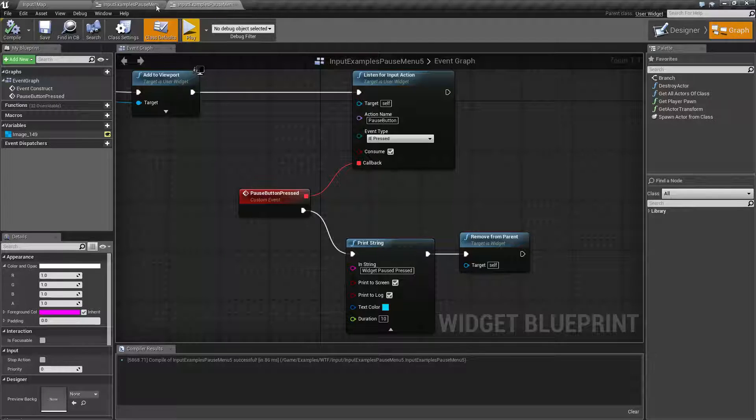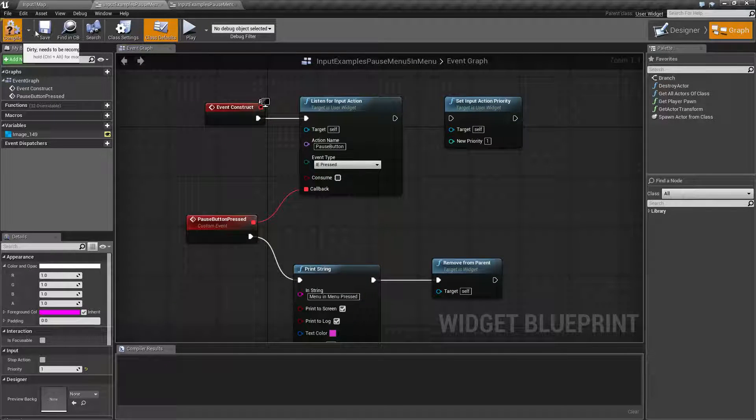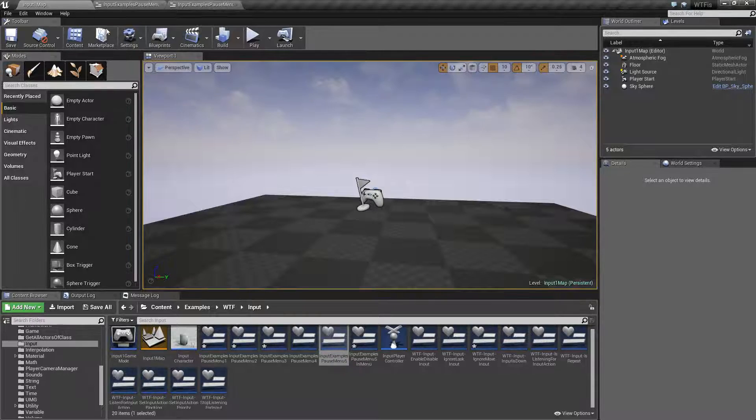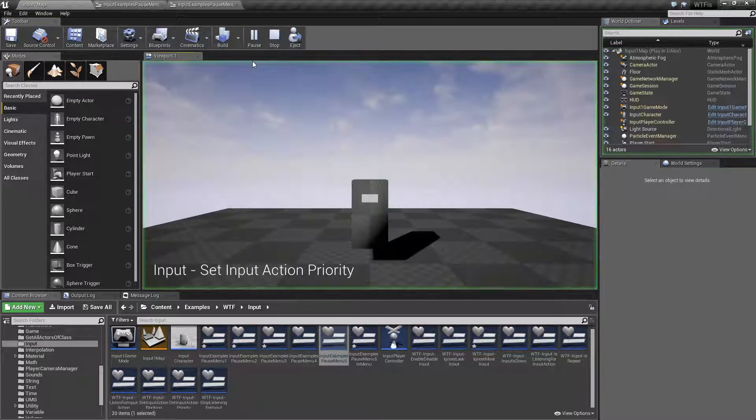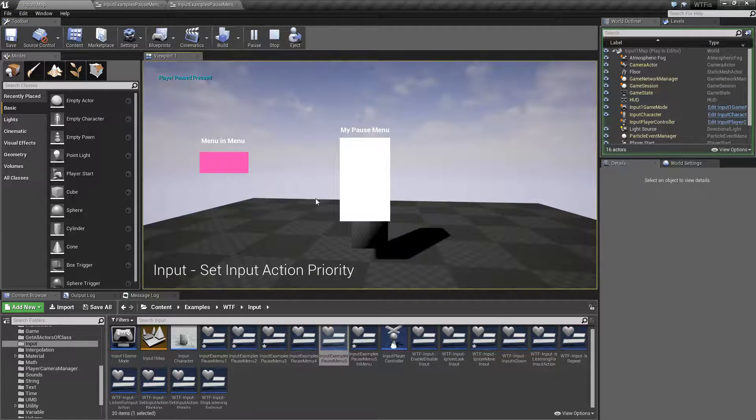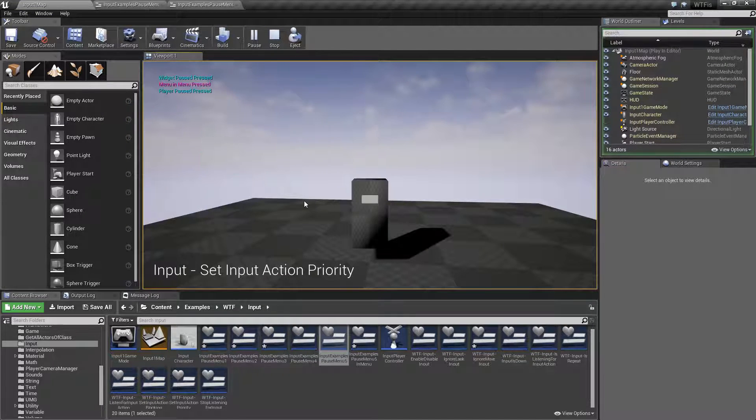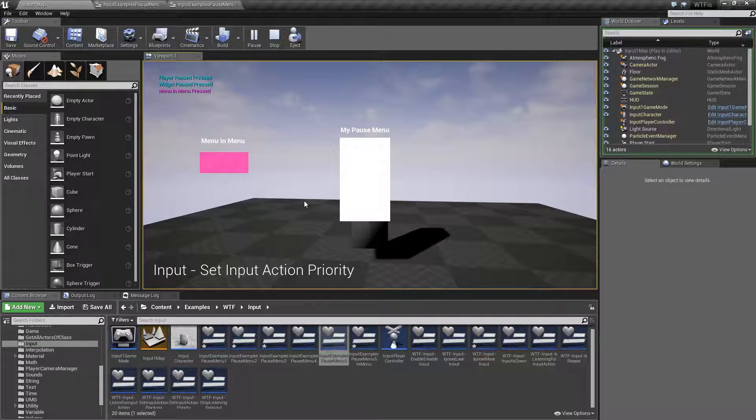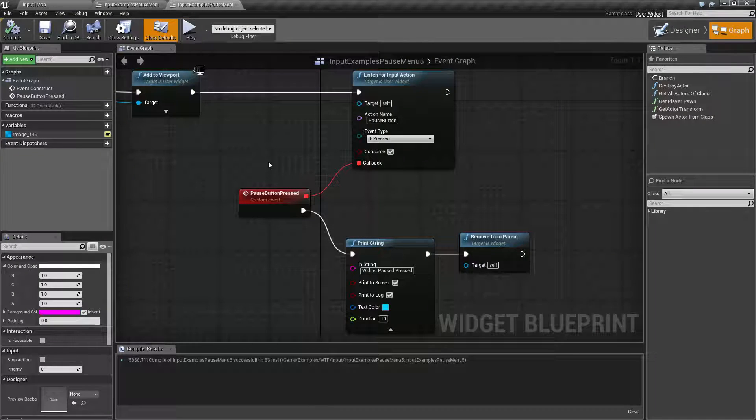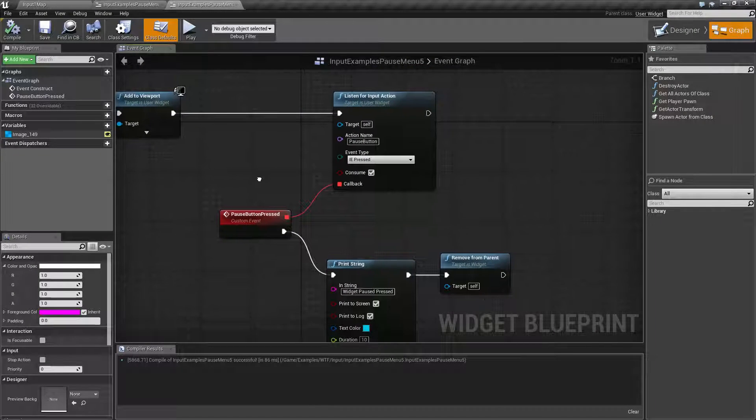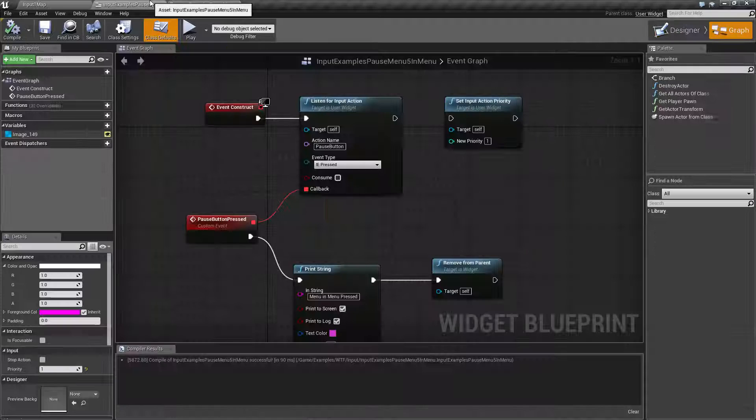Let's go ahead and tell our pink menu not to consume. And let's go and run this example. Now when we pull up our menu and we hit pause again, it gets rid of both of them, which is what we wanted. But in terms of priority, our pink menu—let's pull this one over here to make it easier.